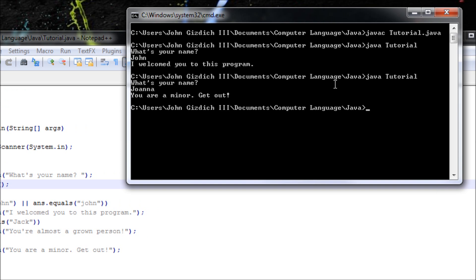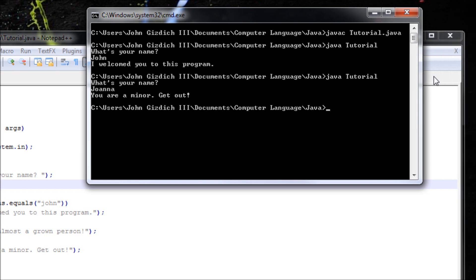This concludes my tutorial on if, else-if, and else statements. For my next tutorial, I'll be teaching you how to use switch-case statements — it's similar to else-if statements. Thanks for watching, stay tuned.